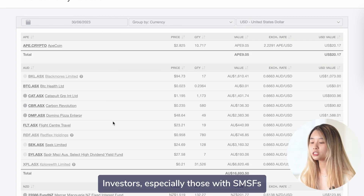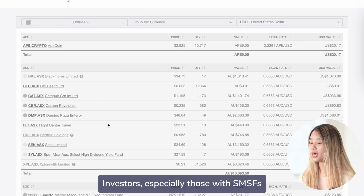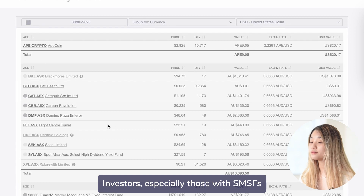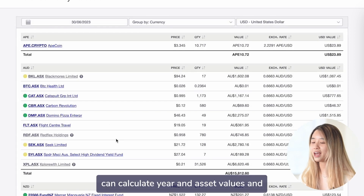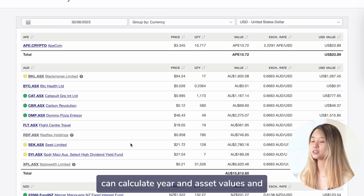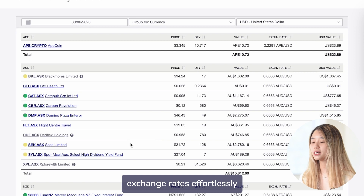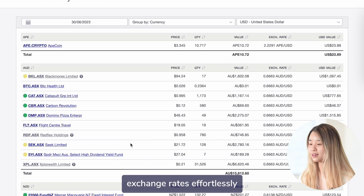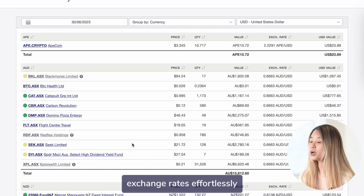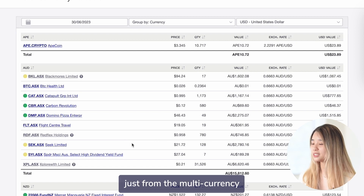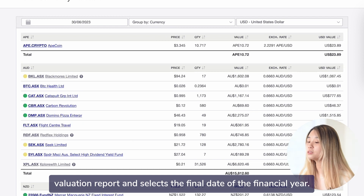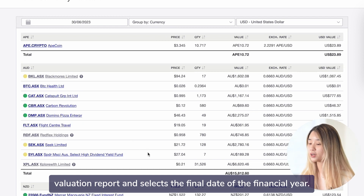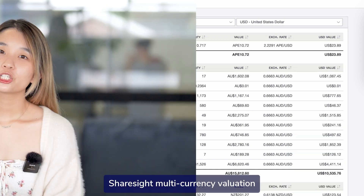Investors, especially those with SMSFs in Australia, can calculate year-end asset values and exchange rates effortlessly. Just run the multi-currency valuation report and select the final date of the financial year.